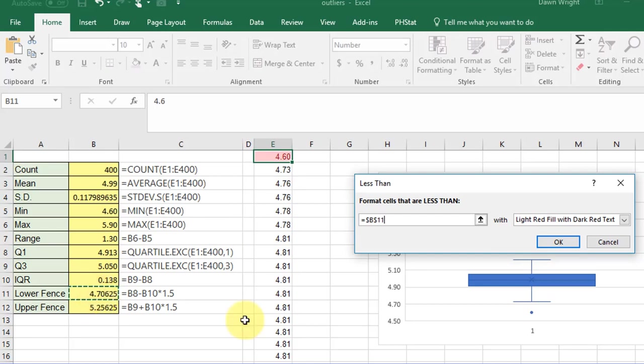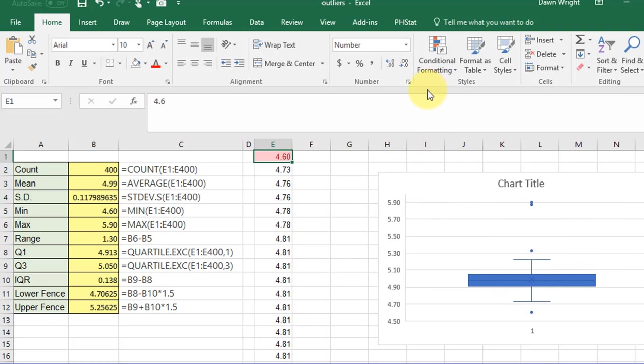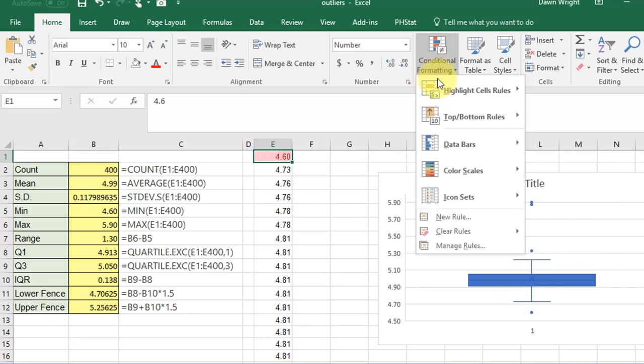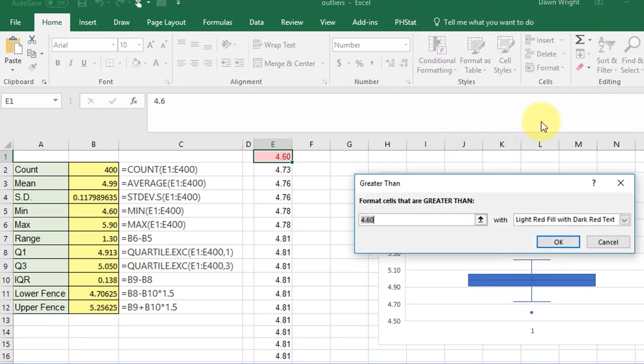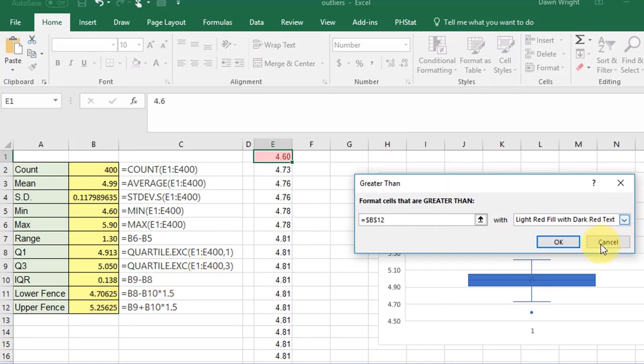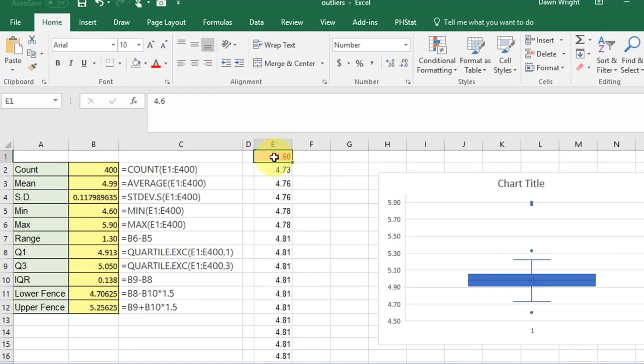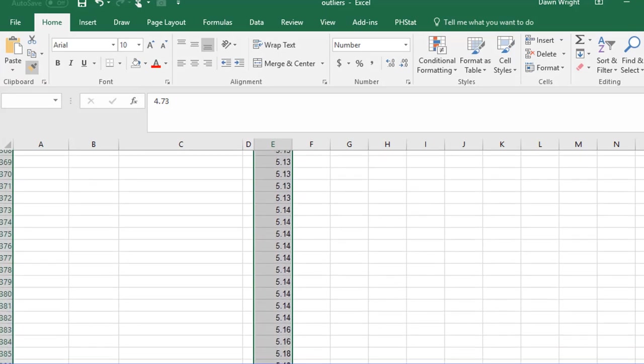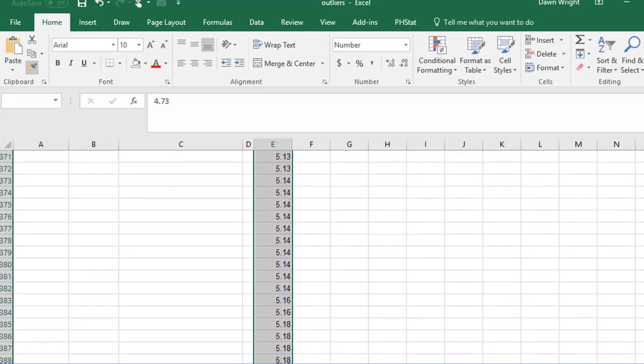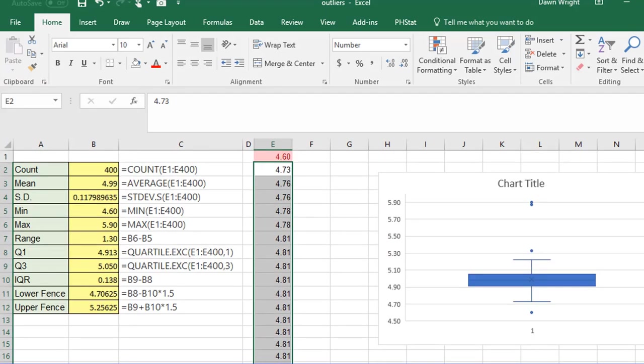Any cell that's less than the value of the lower fence, I want to be red. And then I'm going to use a greater than rule: any cell that's greater than the upper fence, I want to be green. Okay, and now I'm going to use the format painter and drag this down to format all my data.